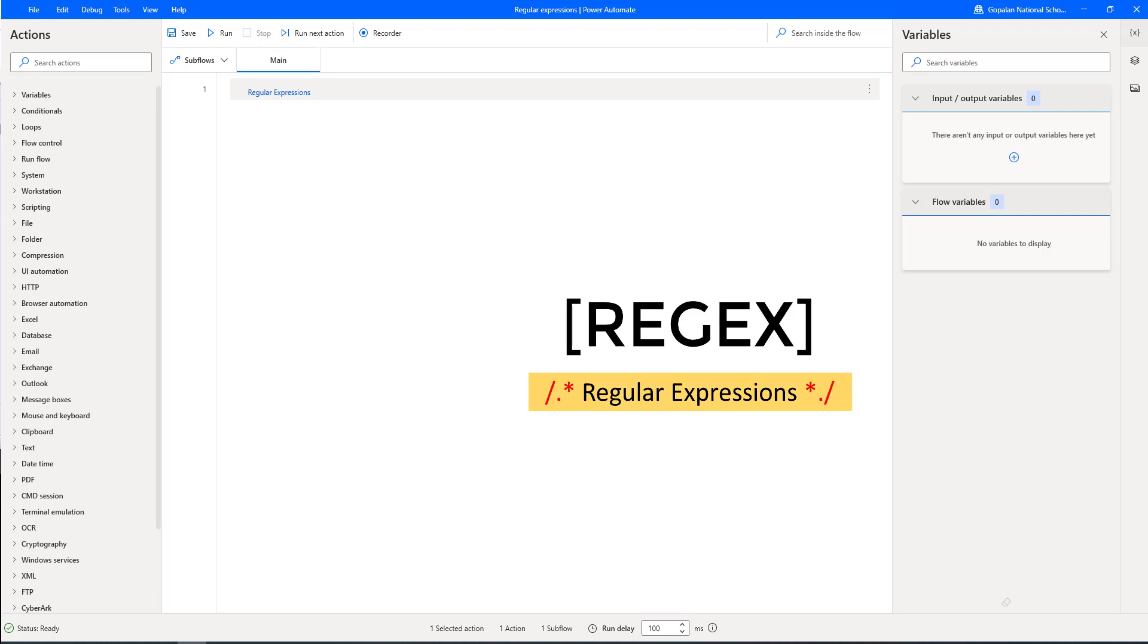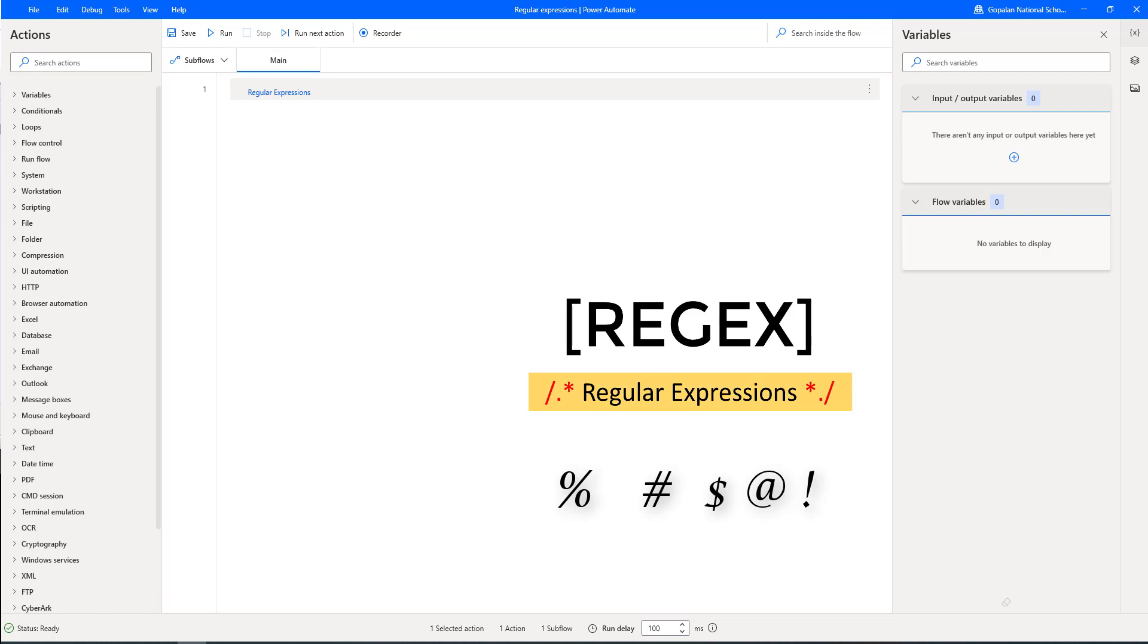Whenever you are working with regular expressions, the first thing to recognize is that everything is essentially a character and we are writing patterns to match specific sequences of characters, also known as strings. Most patterns use normal ASCII which includes letters, digits, punctuation, and other symbols on your keyboard like percentage, hash key, dollar, at the rate, and exclamation marks. But Unicode characters can also be used to match any type of international text.